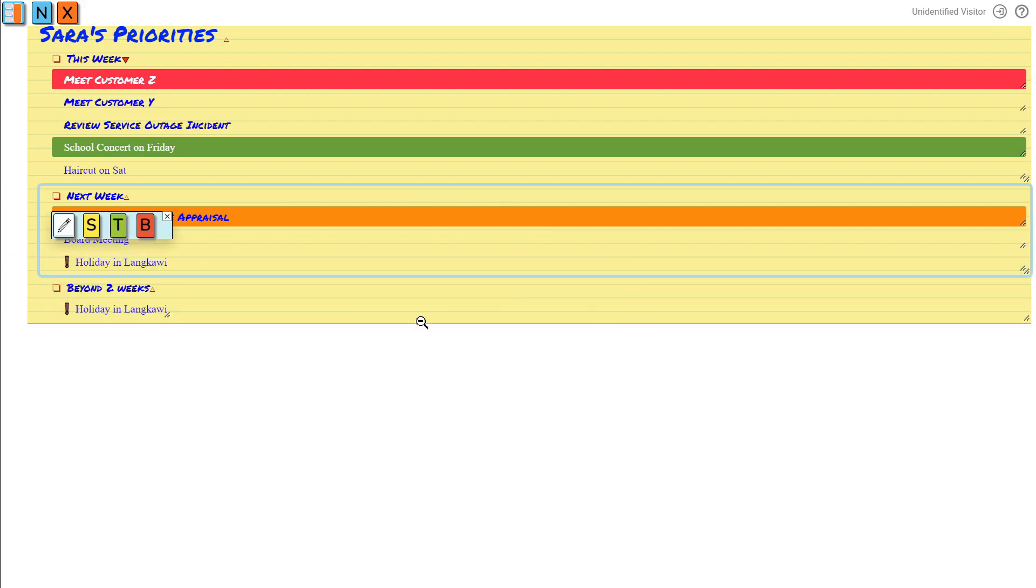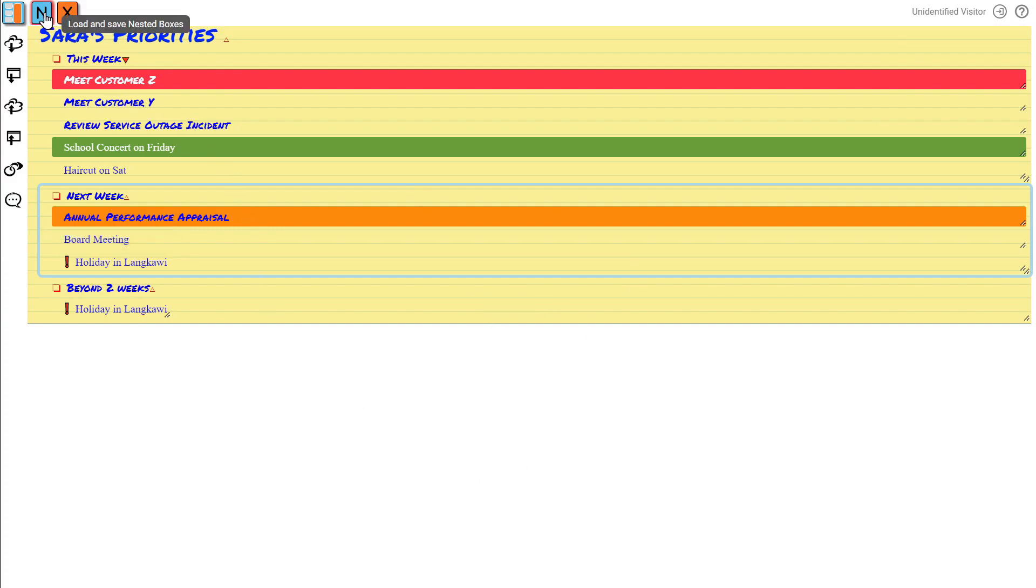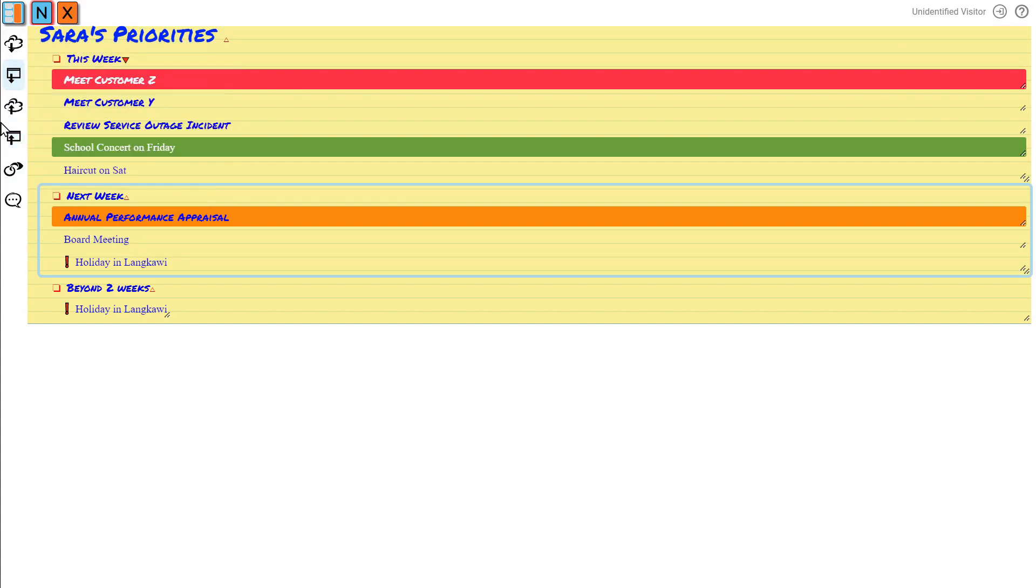Once you're happy with your website, make sure to save it by navigating to the end menu on the top left. You can either save your website in the browser storage or in Putti Putti's cloud storage.